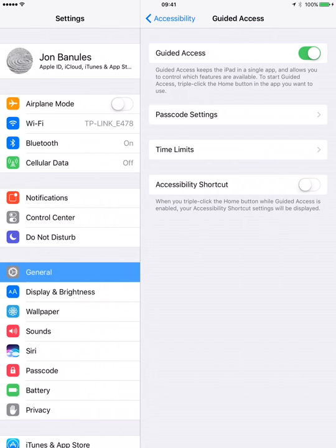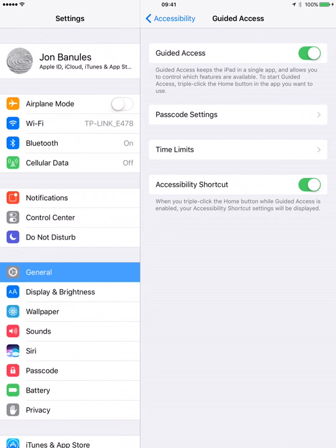Another thing that you probably want to do is set up this accessibility shortcut at the bottom of this screen. All that's going to enable you to do is it'll allow you to quickly turn guided access off by pressing the home button three times. So I'm just going to show you how this works.